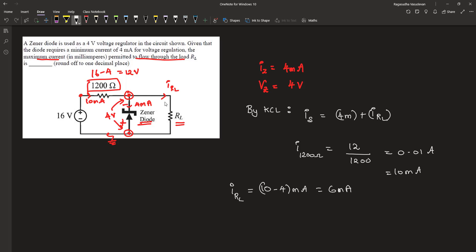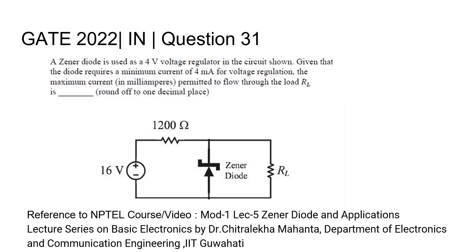This is a numerical answer type question. The answer is 6 milliamperes. The answer to question 31 is 6 milliamperes. Thank you.